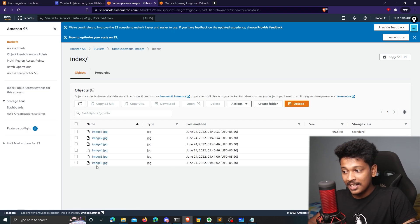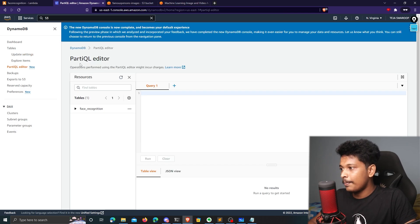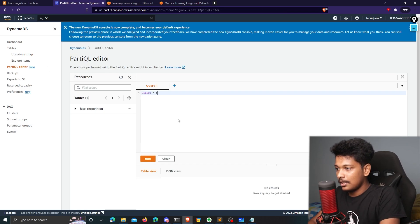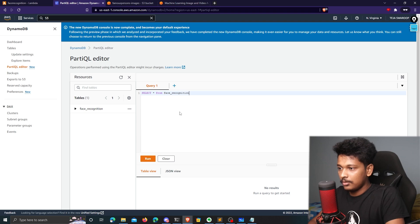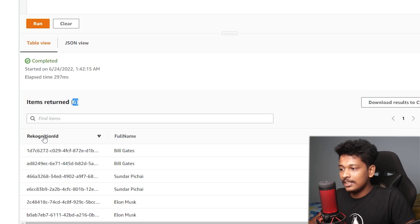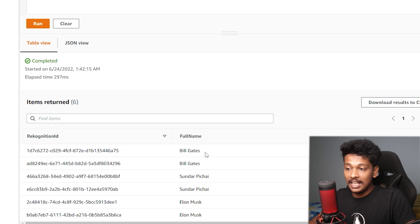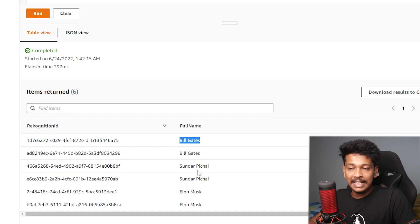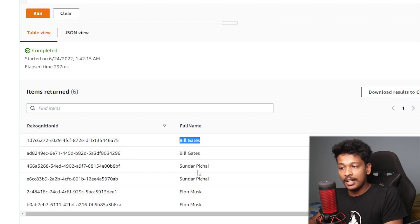Since we uploaded six objects, the Lambda function was triggered six times. Let's check DynamoDB to confirm the index is populated. I go to the PartiQL editor and run: SELECT * FROM face-recognition. There are six items — the first column, recognition ID, is the face print, and the full name column contains the corresponding person's name. The index is successfully populated.